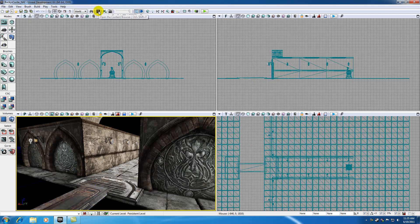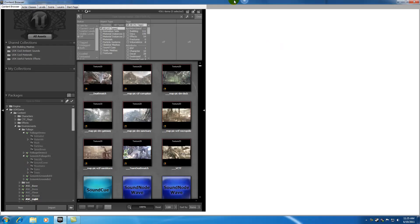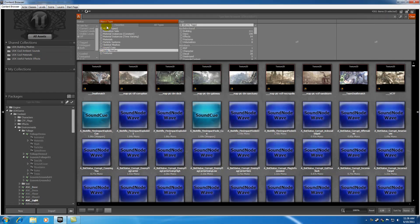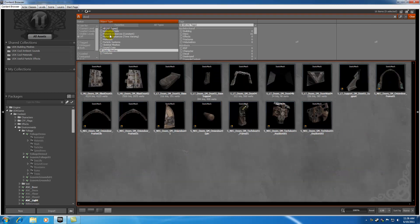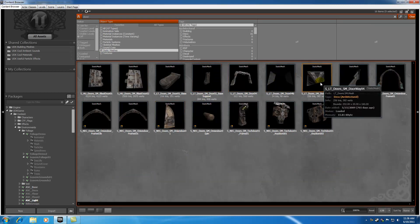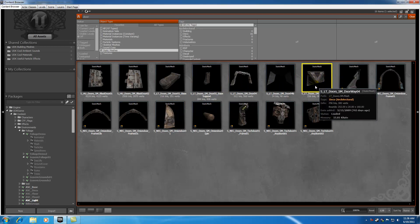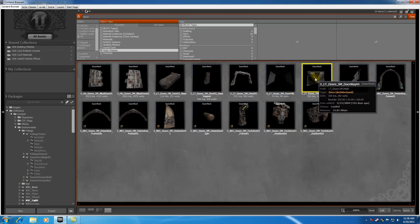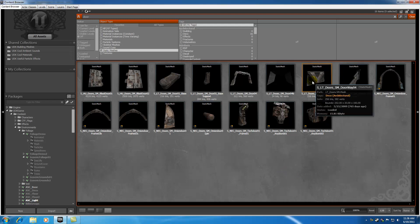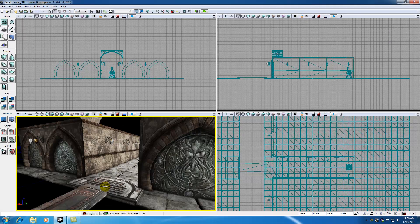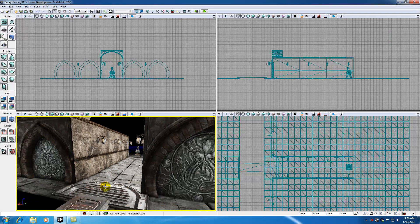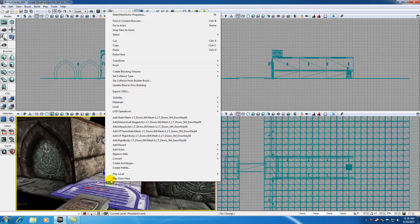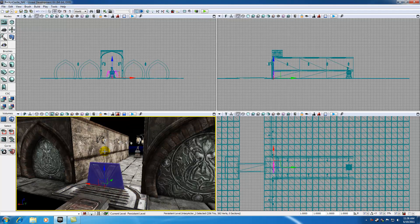Let me open my content browser. I'm going to clear everything out and look for static meshes. I'm just going to look for a door and find a square one. I'll use this one right here. Make sure it's fully loaded and select it right there. We're going to want to bring this in as an interp actor. Right click and hit add interp actor.